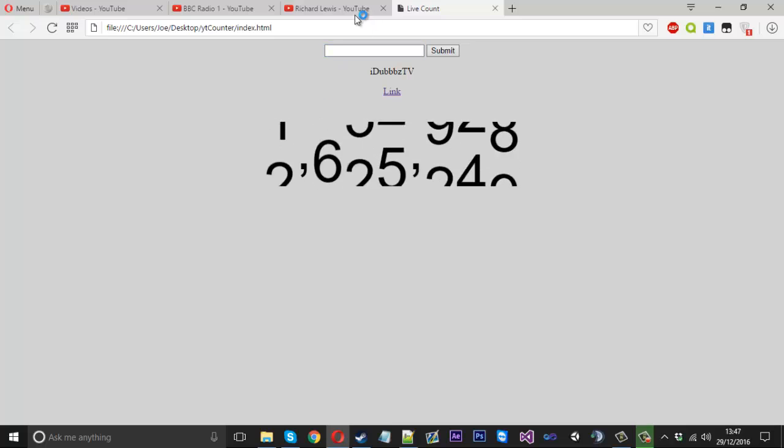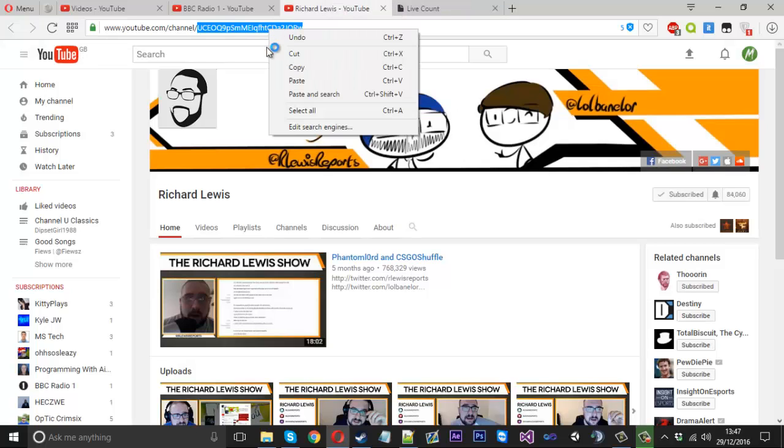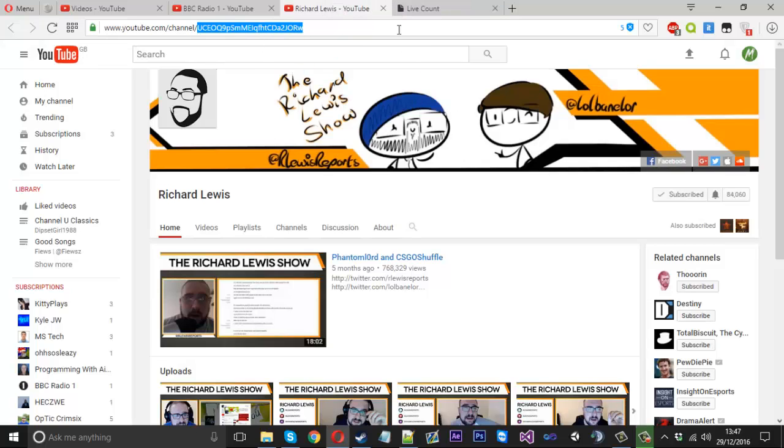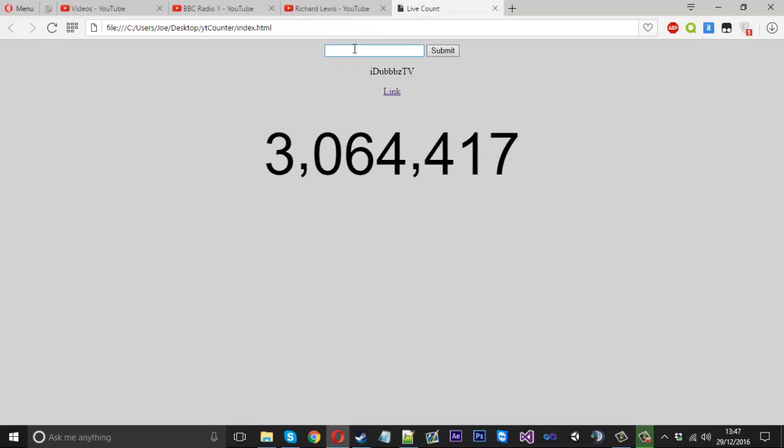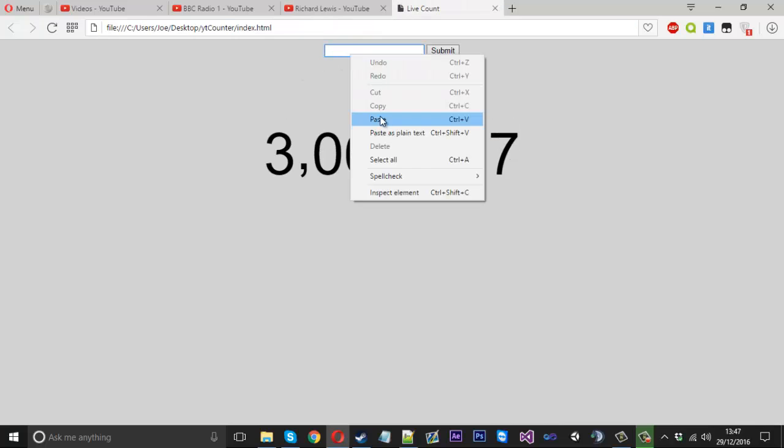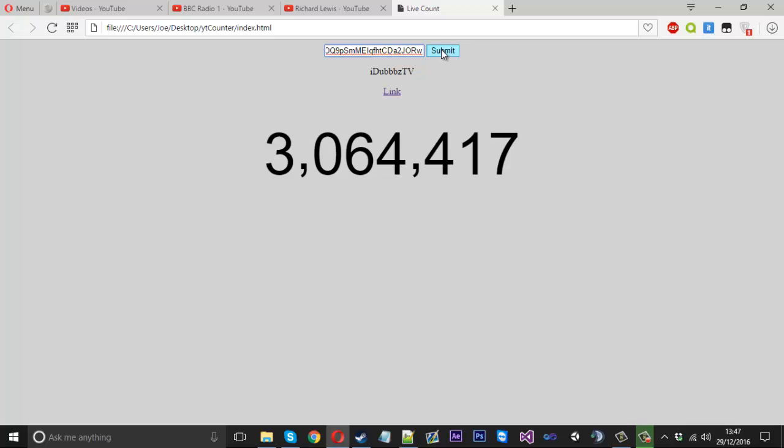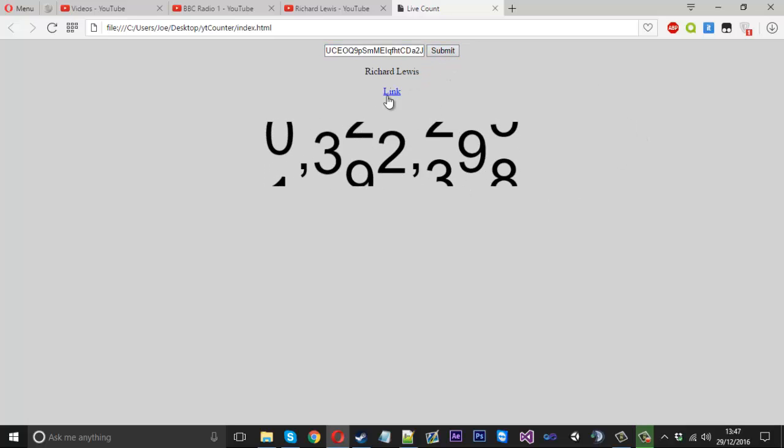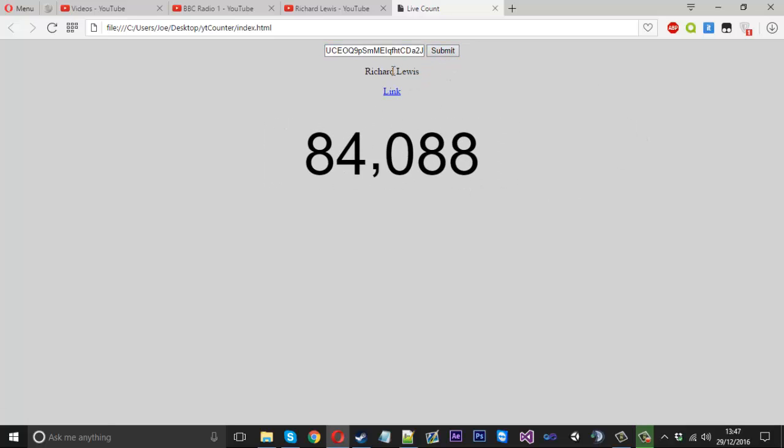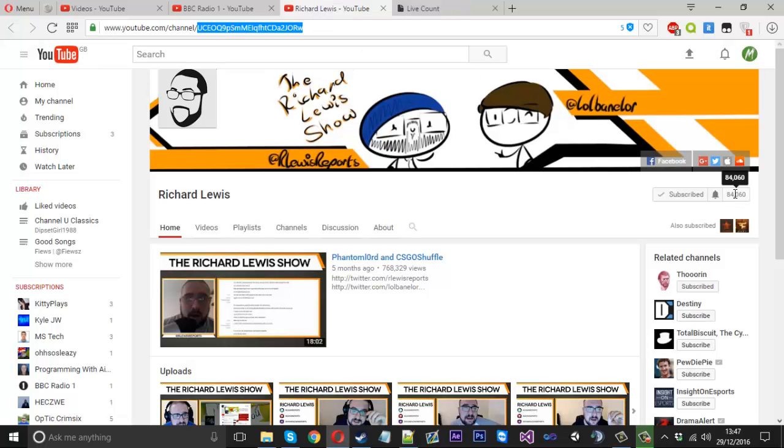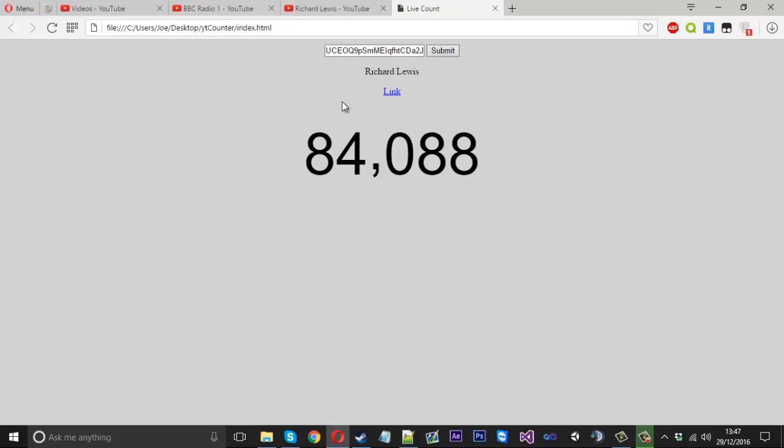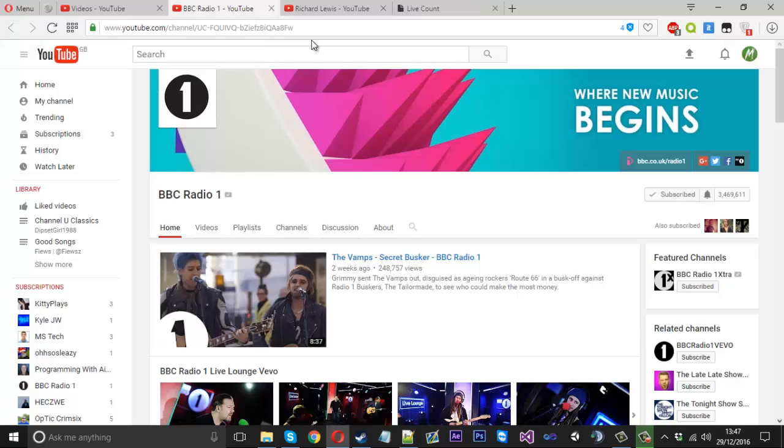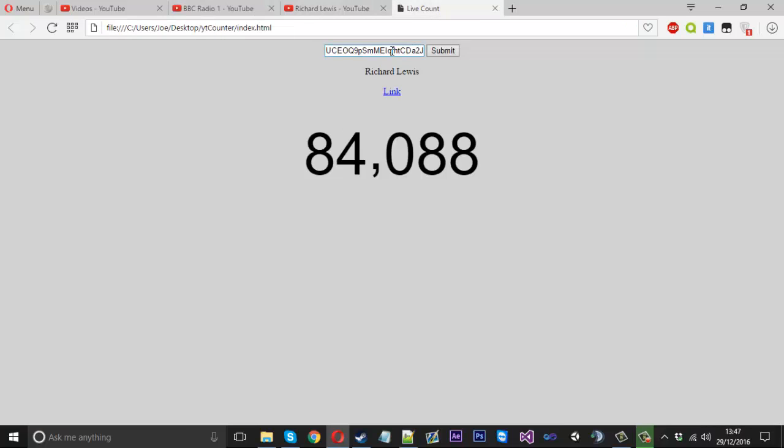If we save that, give this a refresh, copy his little code, paste it in, and when I hit submit it should change to his stuff. We got Richard Lewis, 84,000 subscribers. You can see it here and his link is linking to his channel.